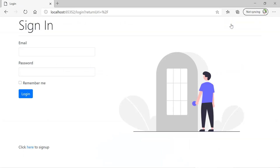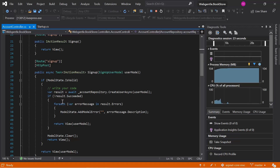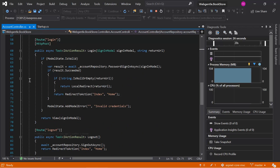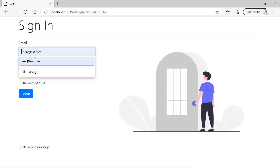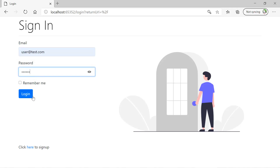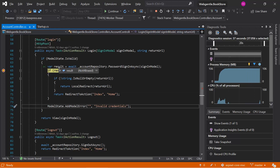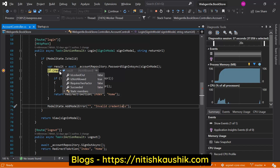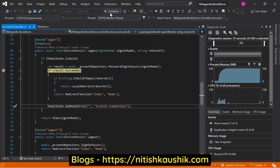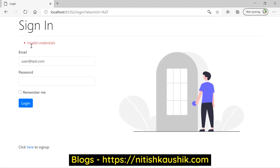Click on the login button and let's put a breakpoint in the account controller's login method. Go back to the browser, enter the details — 123456 — and click on the login button. Let's see what we get in the result variable. Here we have is not allowed set to true. This time the email and password are both correct, but the user is not allowed to login. Let's click continue — we get the message 'invalid credentials.' We can update this message using flags.